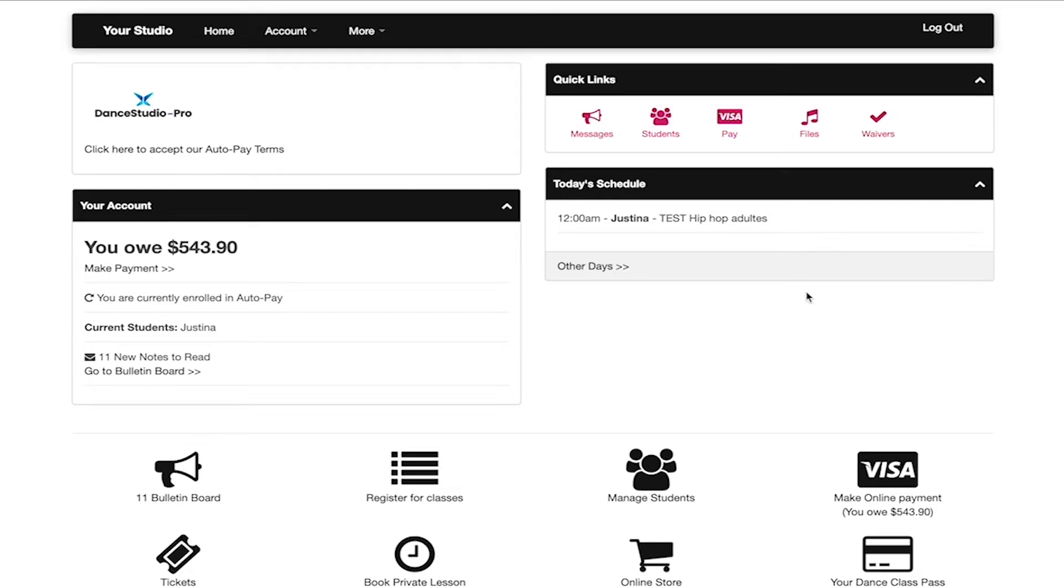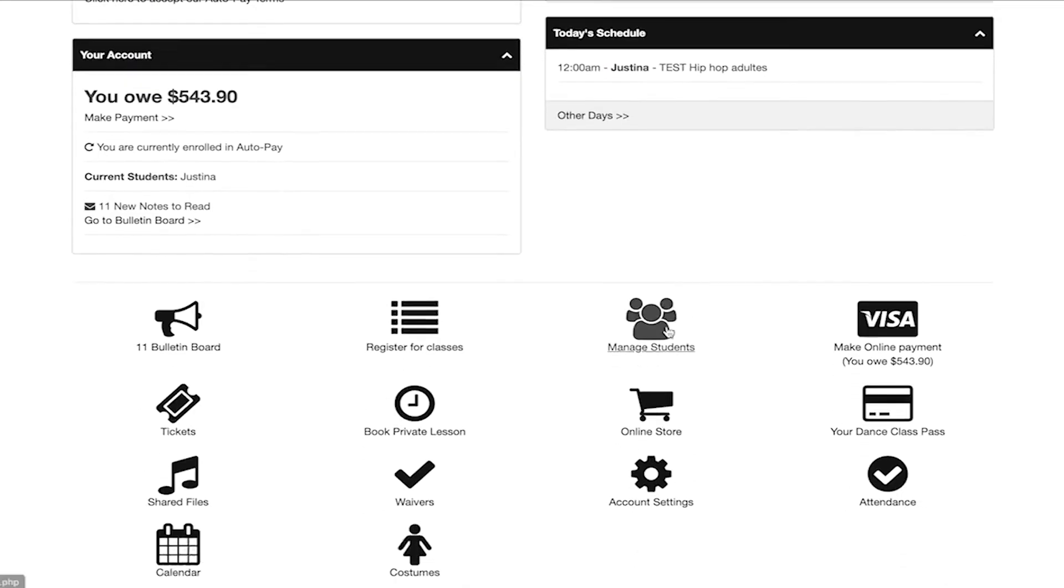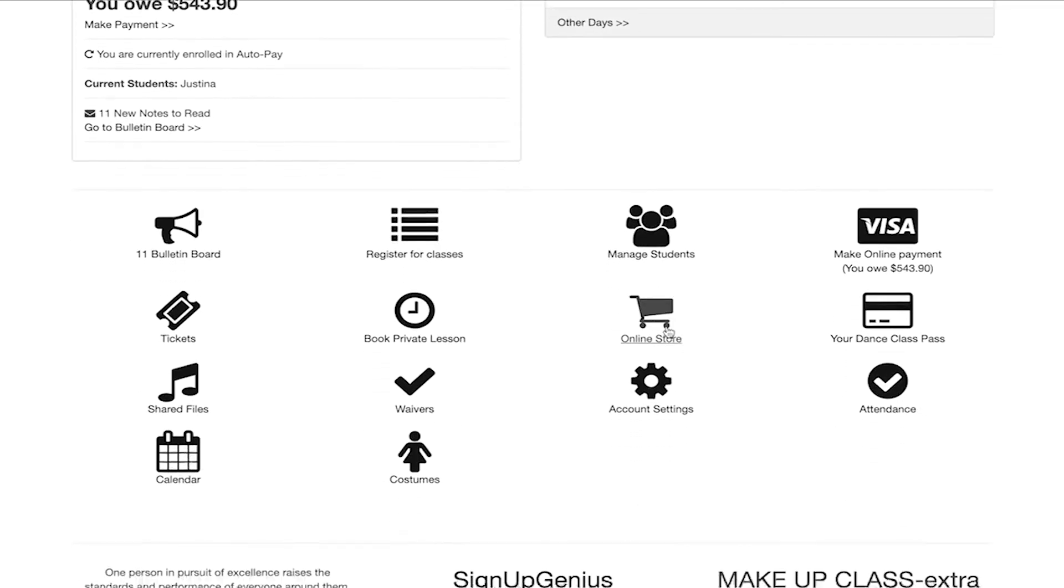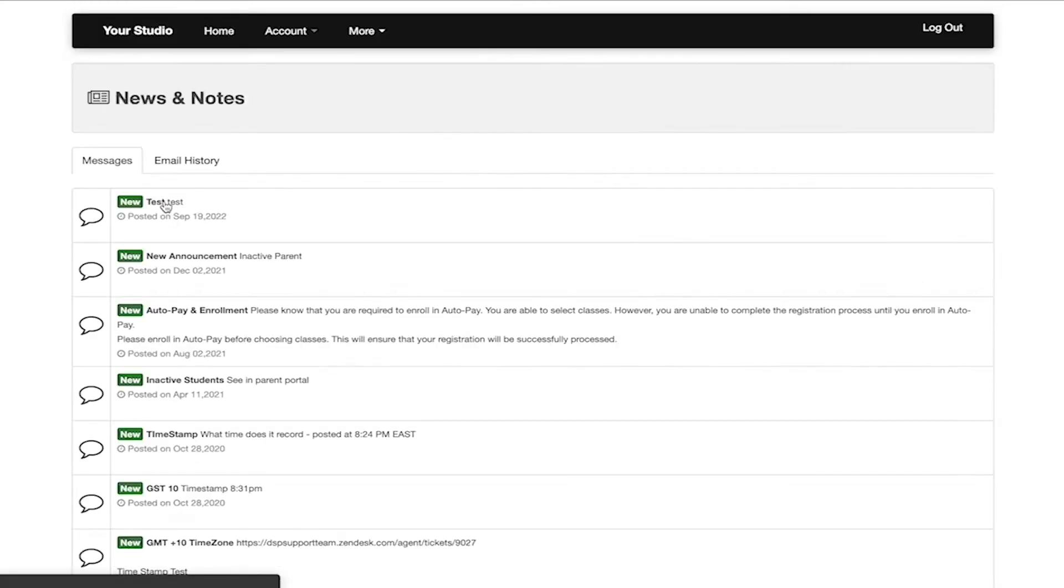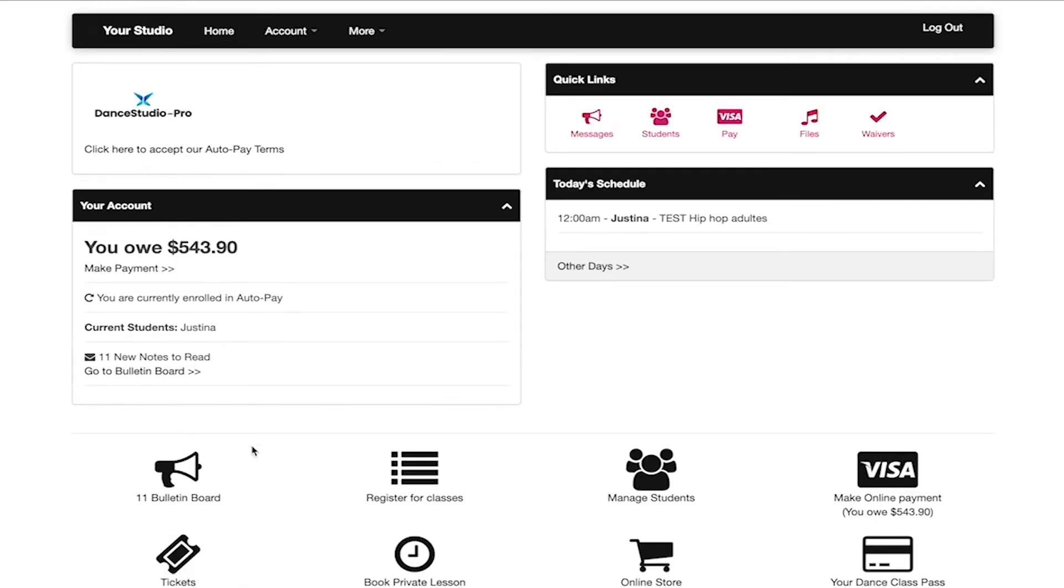At the very bottom, you are able to see links that help navigate the parent portal a bit quicker. The bulletin board will take you to any and all notes that are posted by the studio owner. Register for class will take you to the online registration page.